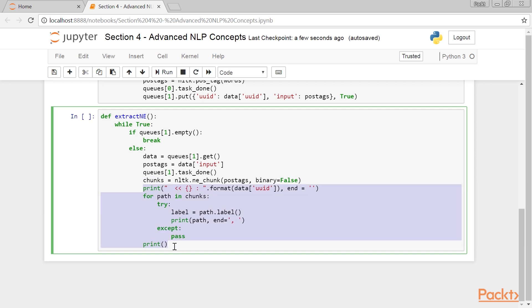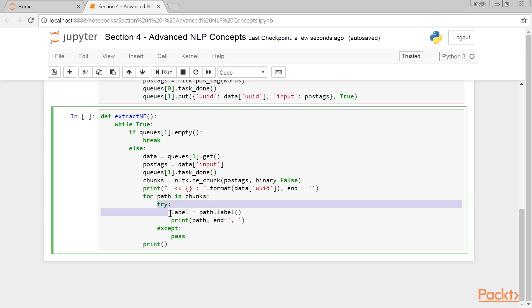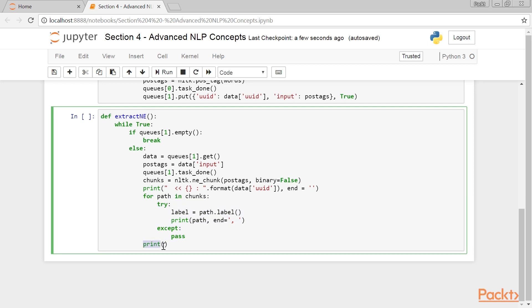This snippet does multiple things. It prints the UUID from the data dictionary, and then iterates over all the chunks that are identified. We also use a TRY EXCEPT block because not all elements in the tree have the label function. They are tuples when no NE is found. Finally, we call a print function, which prints a new line.